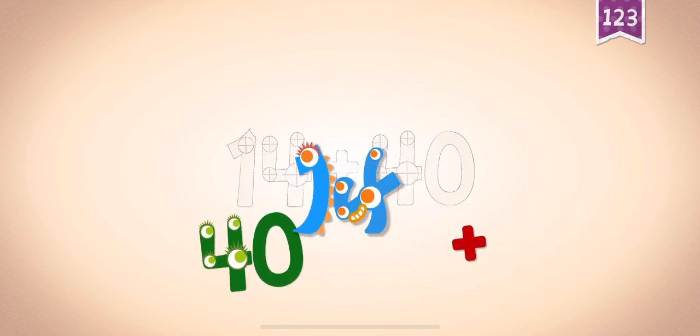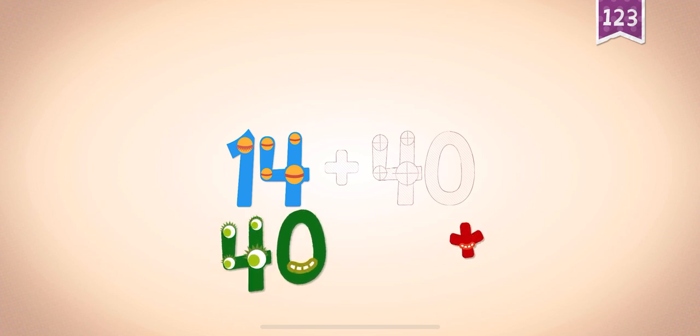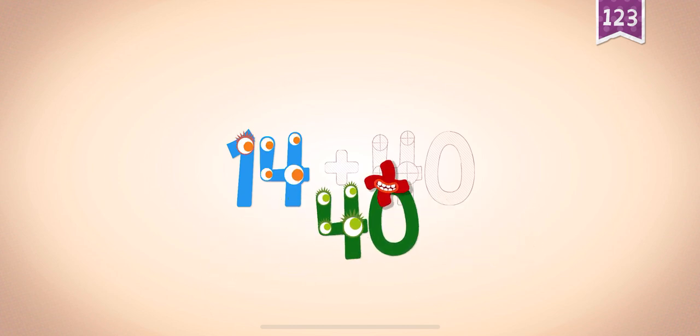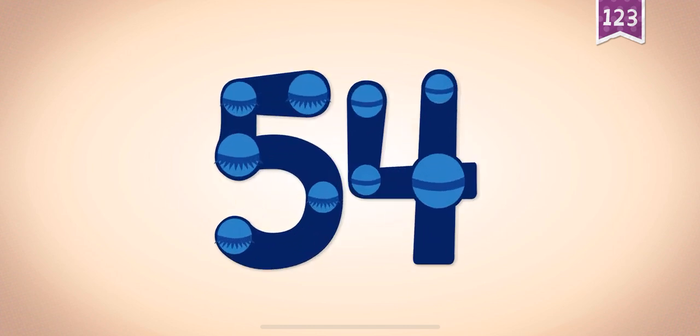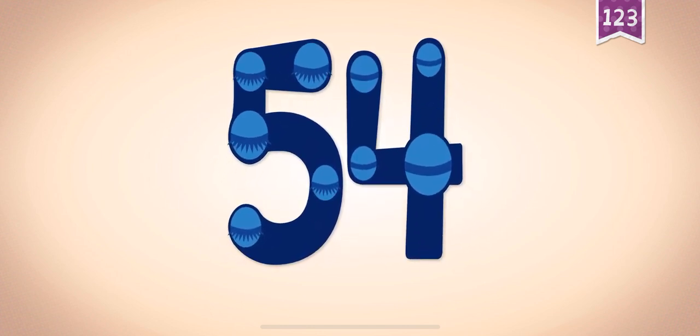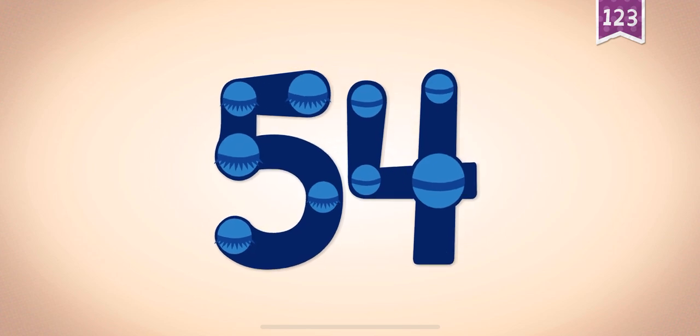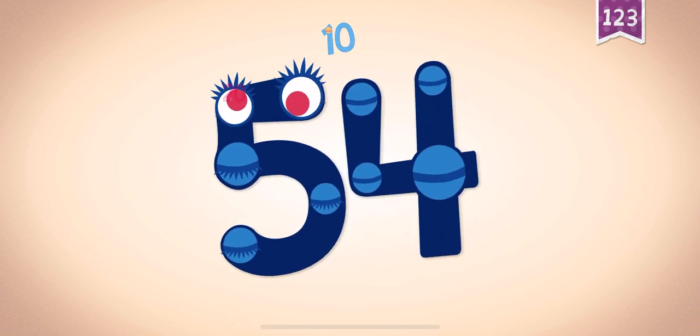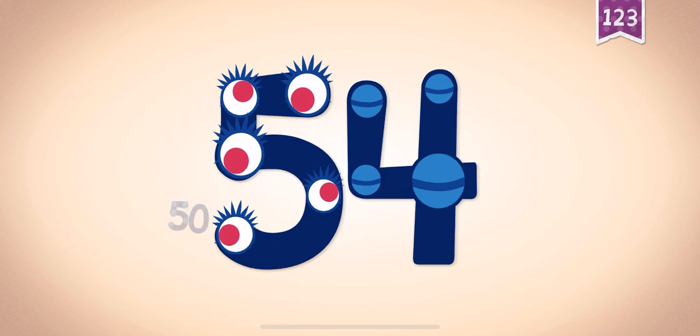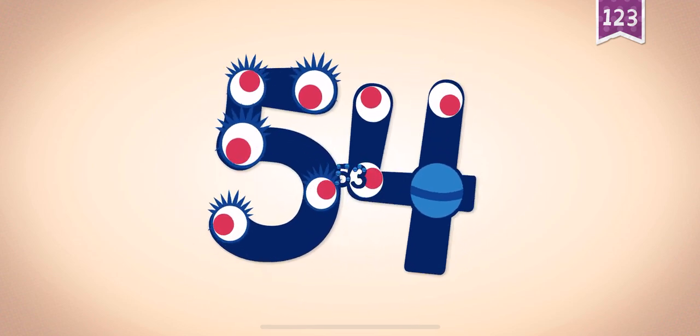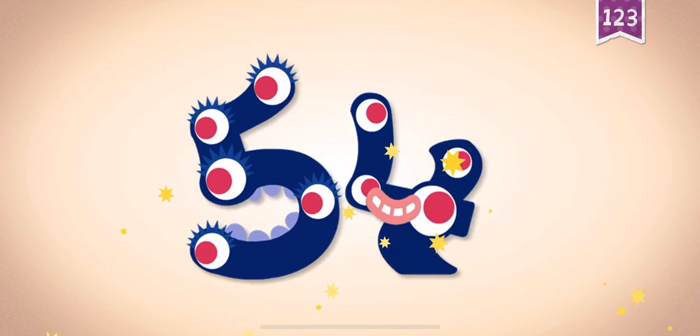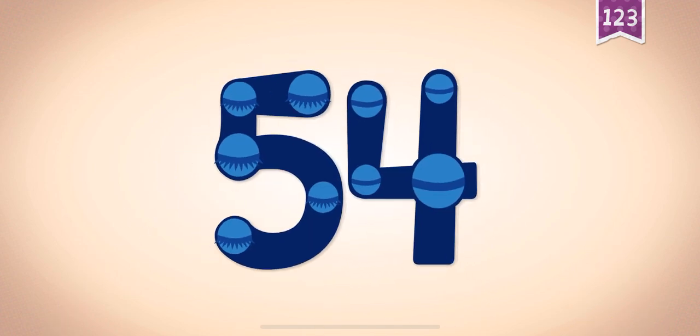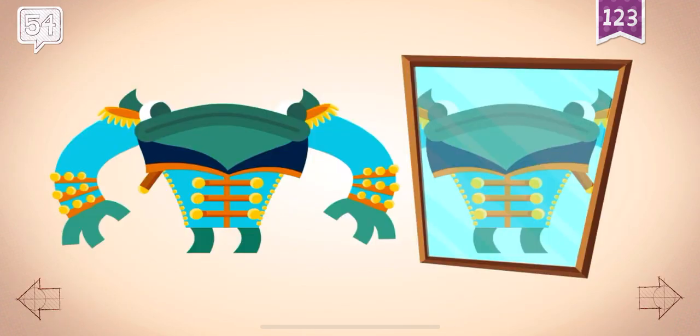14, 14, plus, 40, 40, 40. 14 plus 40 equals 54. Touch the monster's eyes to wake it up. 10, 20, 30, 40, 50, 51, 52, 53, 54. 54! 54! 54!